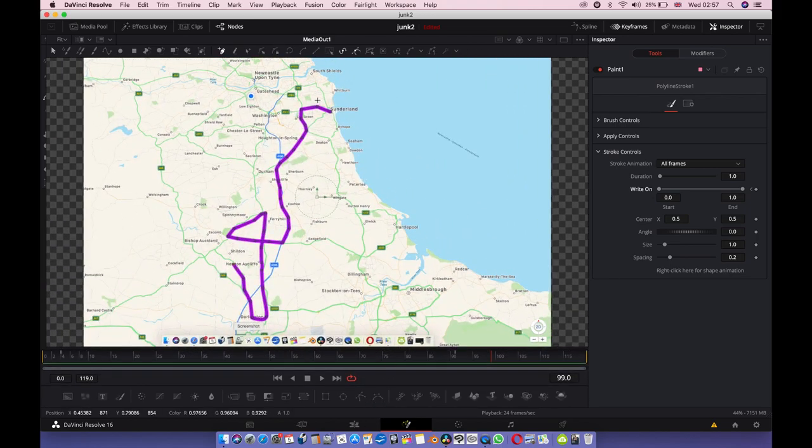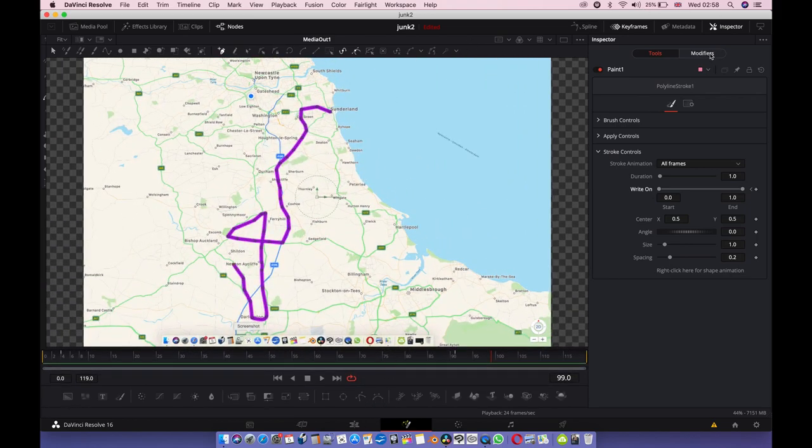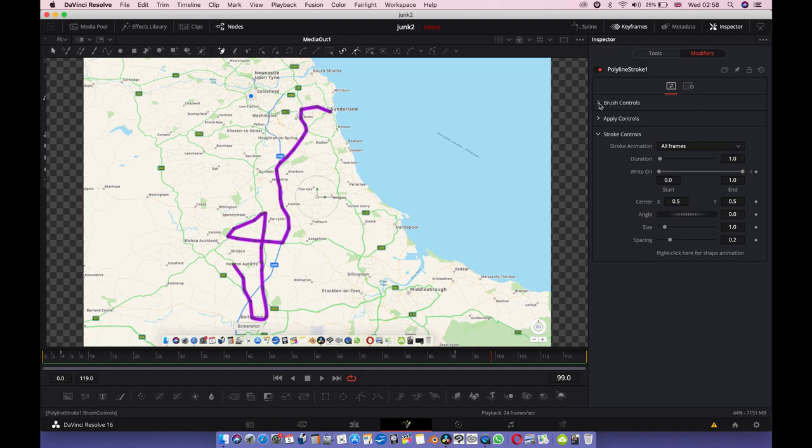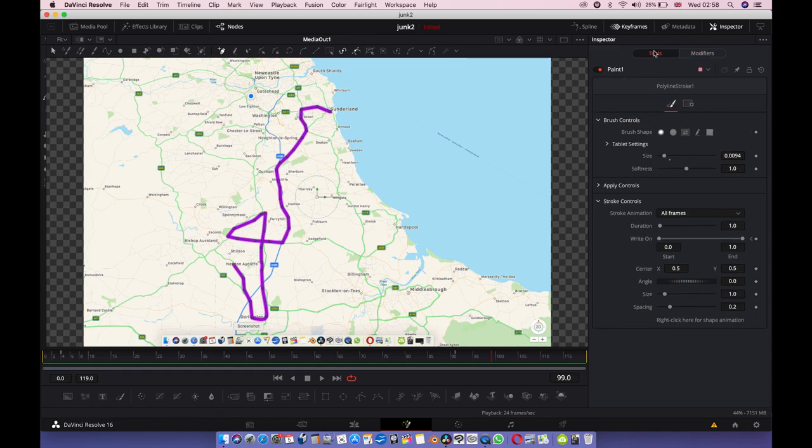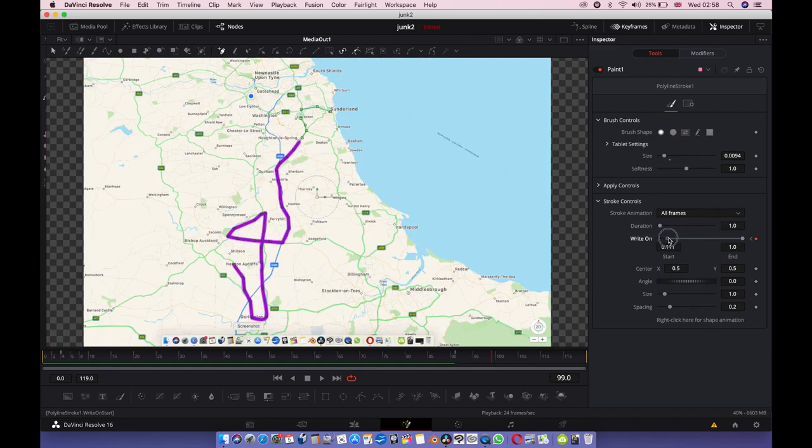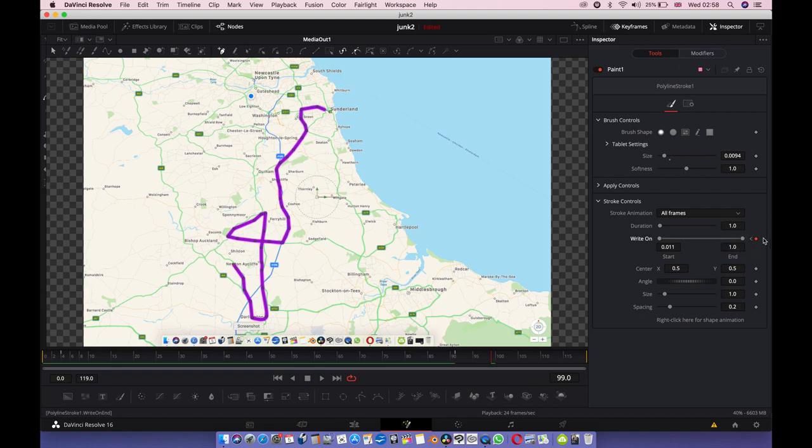Go to modifiers, go to brush controls to adjust how you want your line to look. Then go to tools, go to write on, and use the keyframe mechanism here.